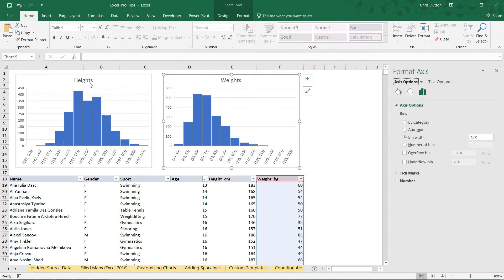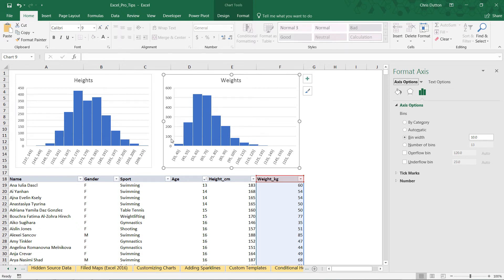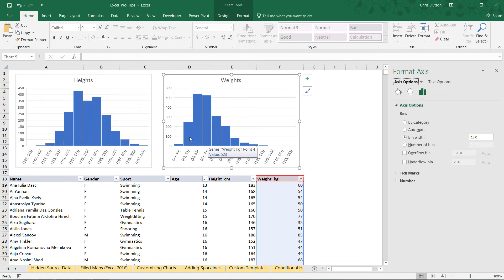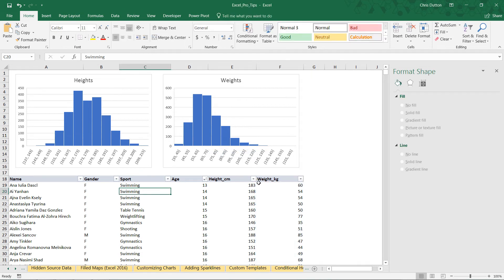Now we have nice readable bins for both our height and our weight histograms. You can see that the weight pattern or distribution already looks a little bit different. It's skewed more towards athletes who are weighing in at 55 to 65 or 65 to 75 kilograms. But where it really gets interesting is if we actually filter down to sub-segments of our sample here.